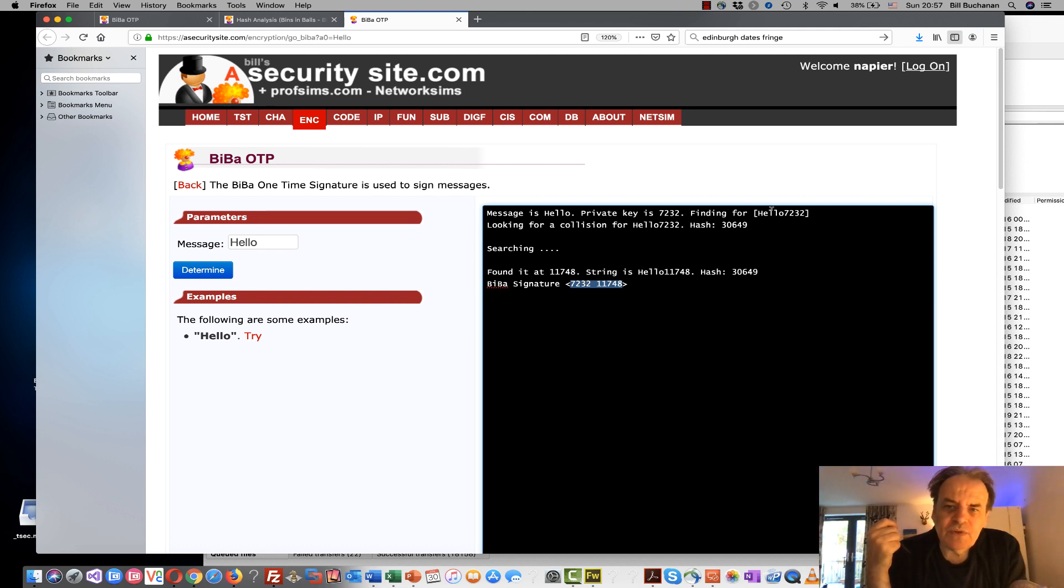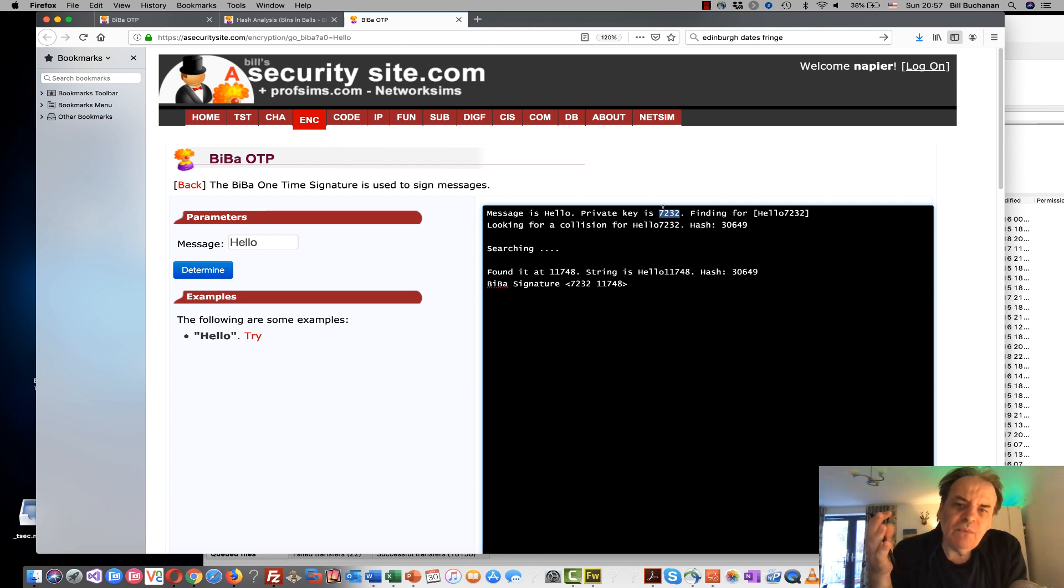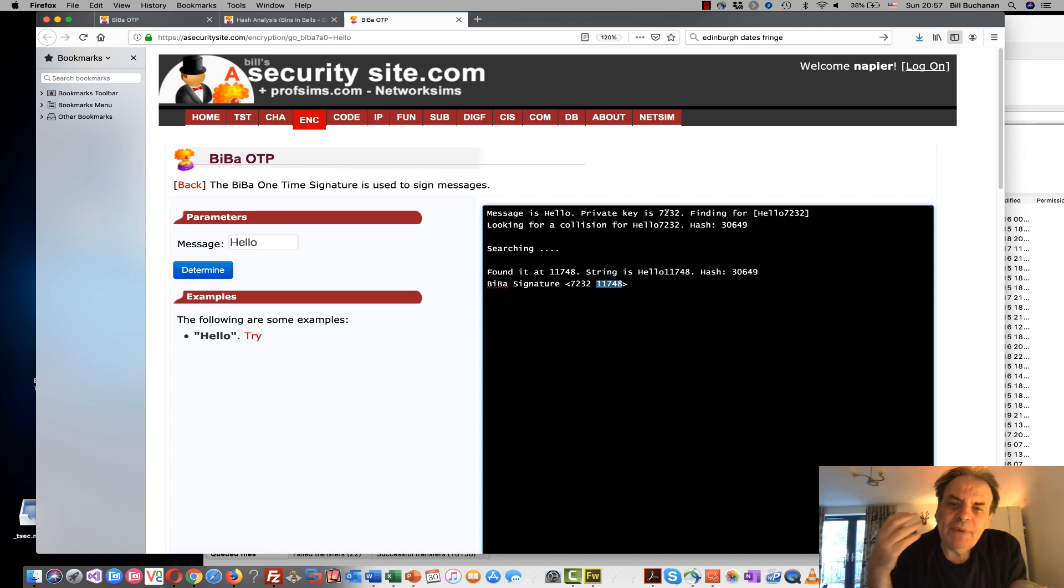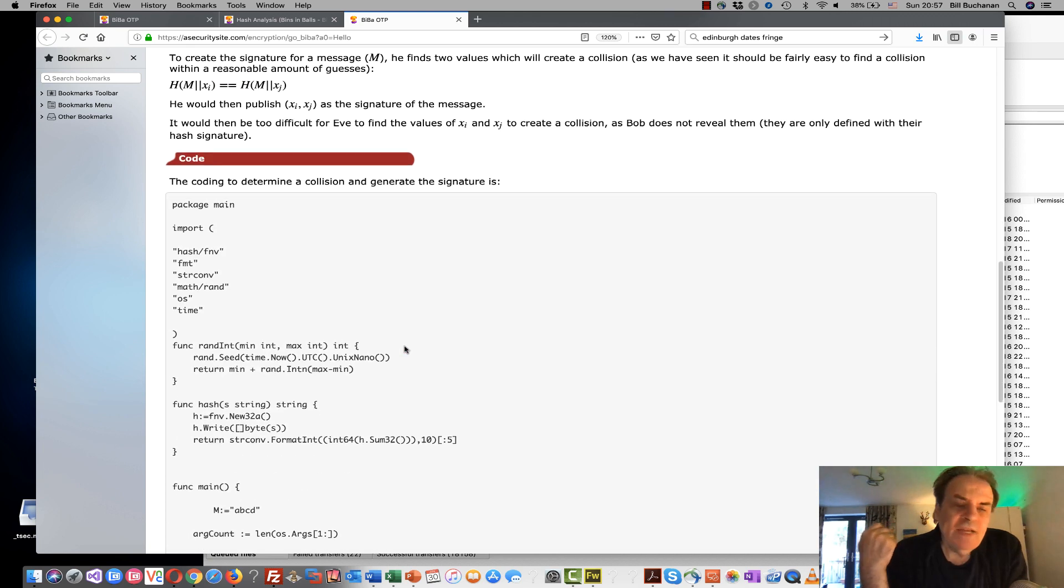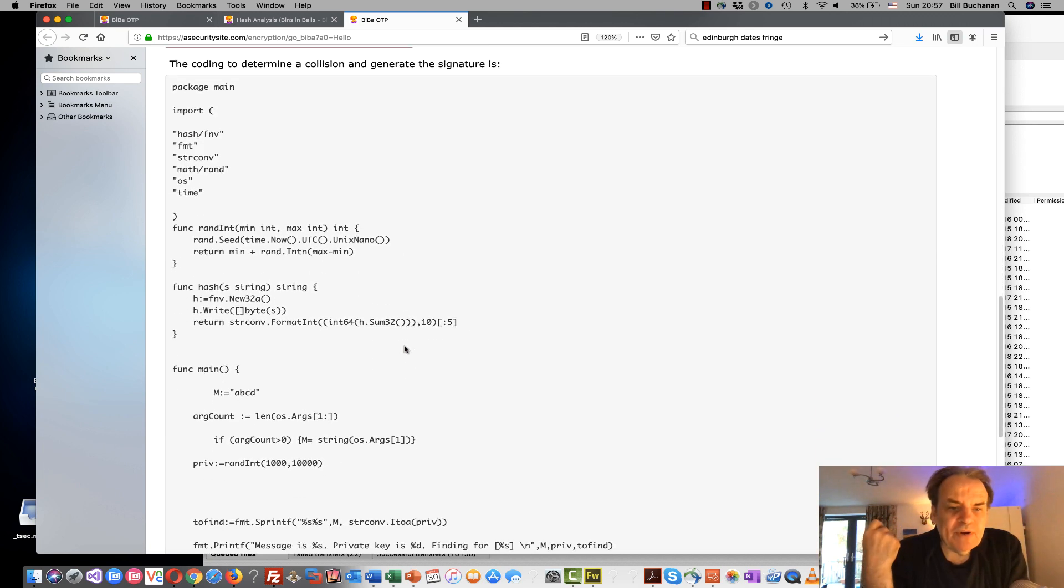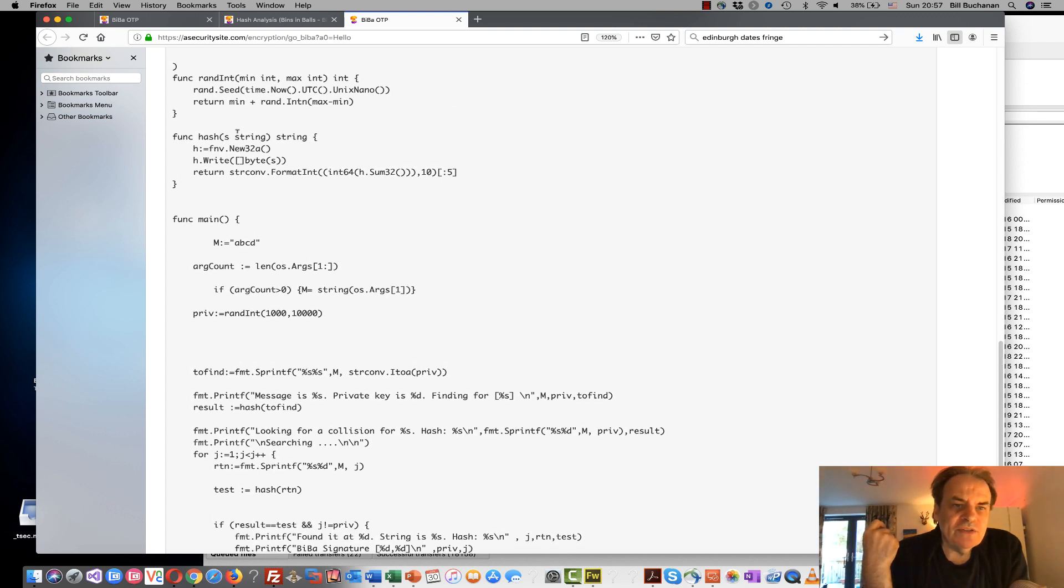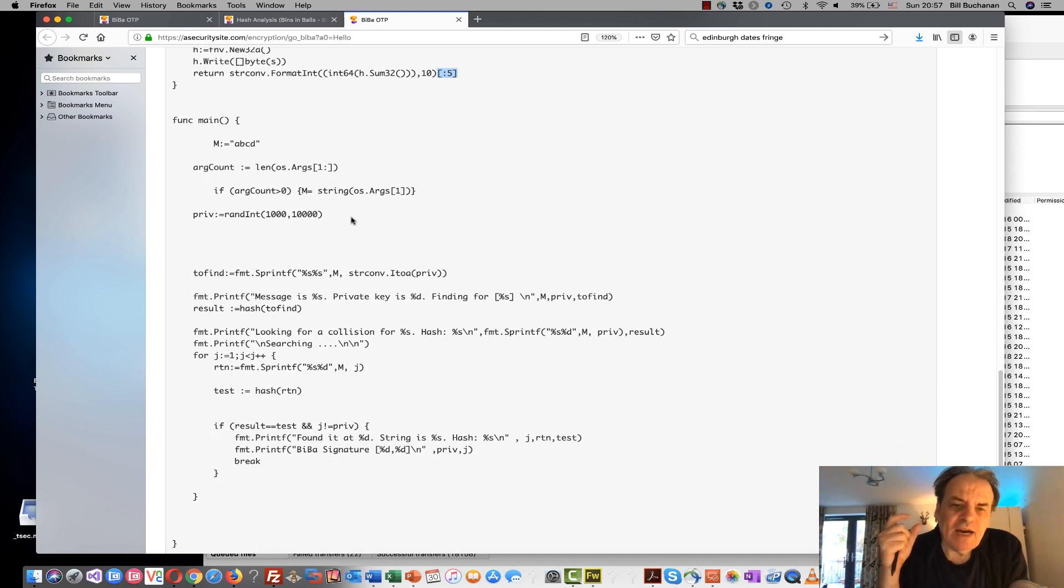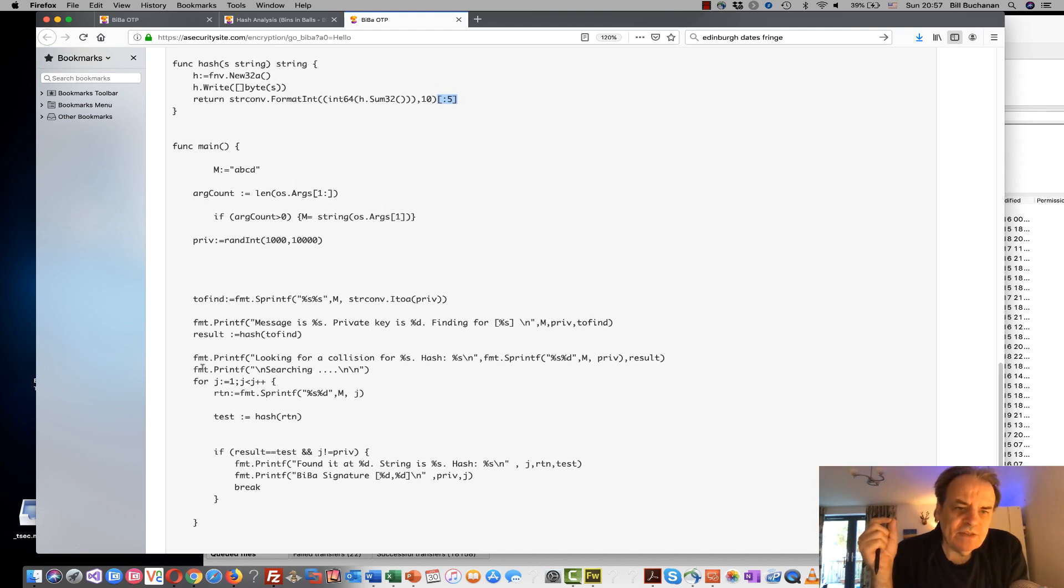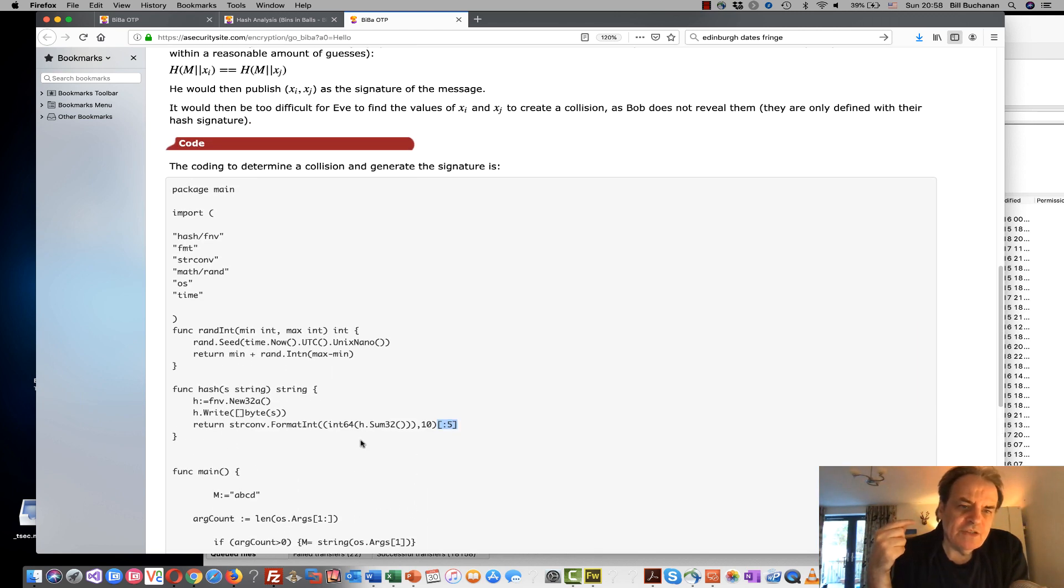Alice then checks that she can get a collision when she takes the message and those two values. Bob would have taken this value and published this value as his public key with the SHA-1 value that relates to this value. Alice then checks that this value and this value appear as a hashed value within his public key. So in this case I've used the Go programming language to create this and this is our hash function. I've truncated the hash function to make it easier for us to find the value, just five characters. And this is the loop here that we'll go around and checking to see if it can find a collision.